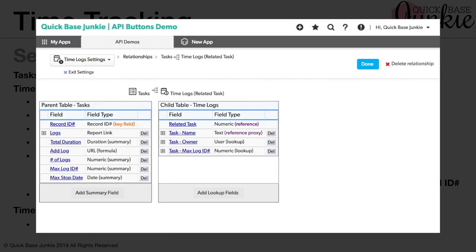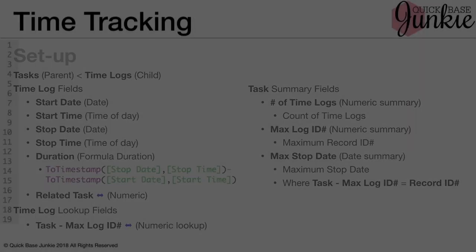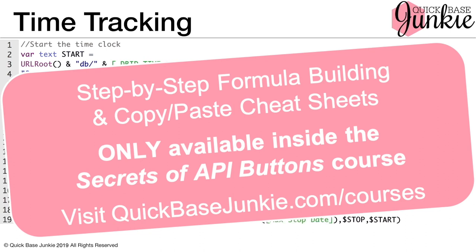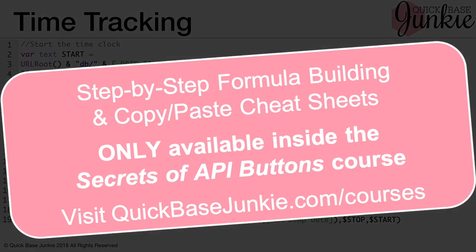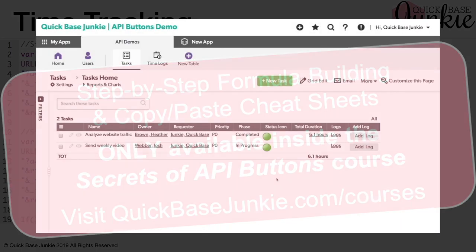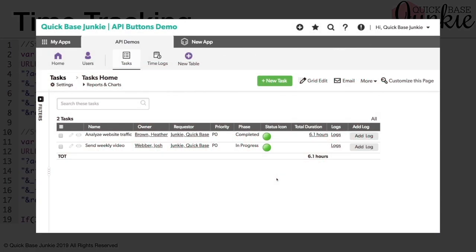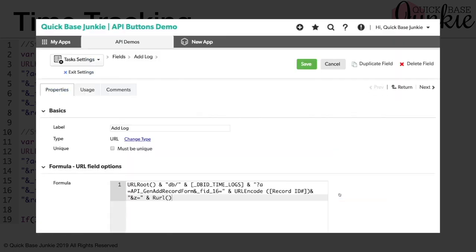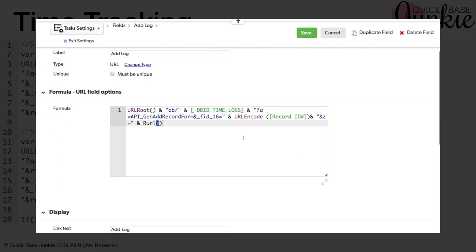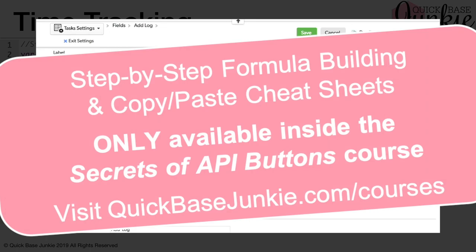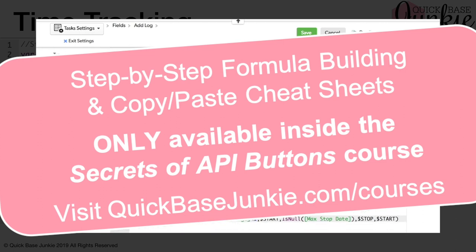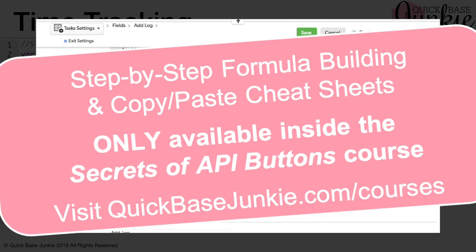Now with all of these set up, we can begin to look at our formula. Let's start building out our formula. So here we have two different functions being performed by the same button and essentially four different checks being made in order to determine what scenario the record is in at the time the button is pressed. Let's take a look at this in the Quick Base. It'll start to make a lot more sense. All right, time to upgrade our existing add log button. Go ahead and edit the properties. And now we can replace this basic formula with our new optimized formula. This has the start and stop functions, as well as all the checks for the different phases that a task can be in.